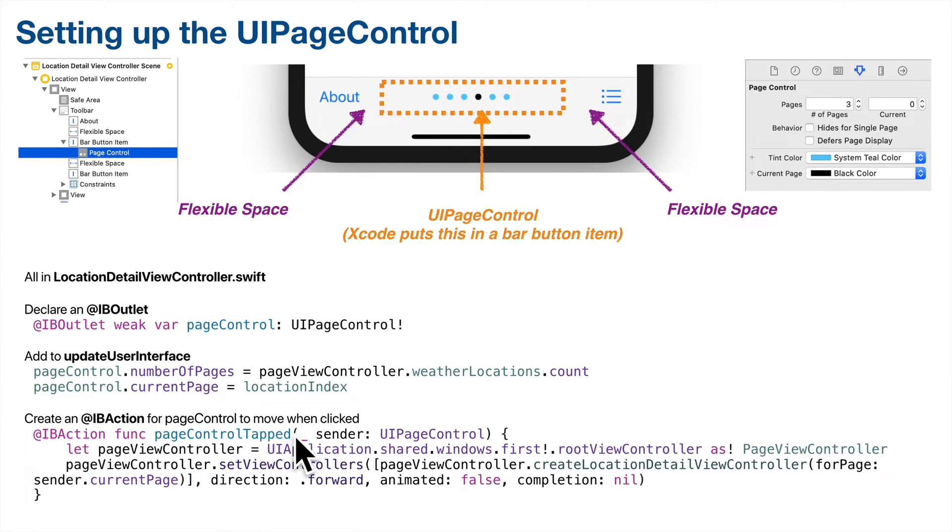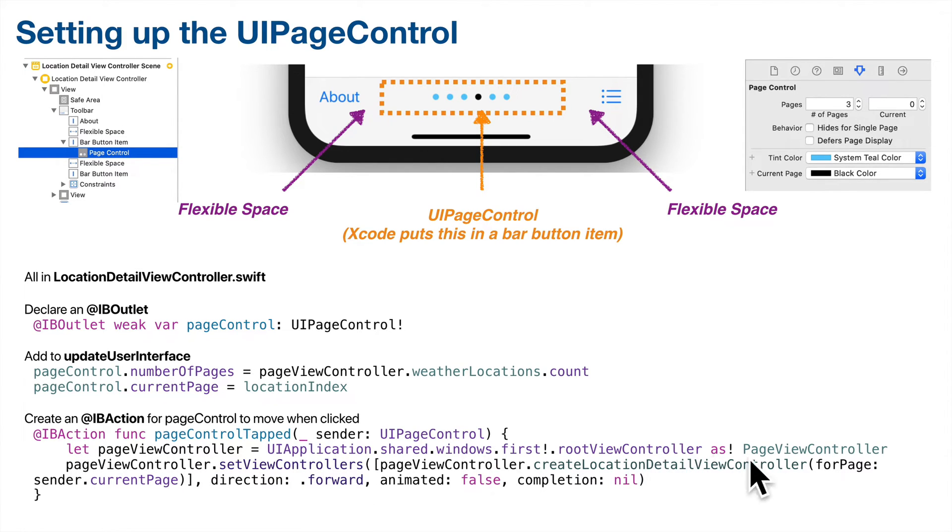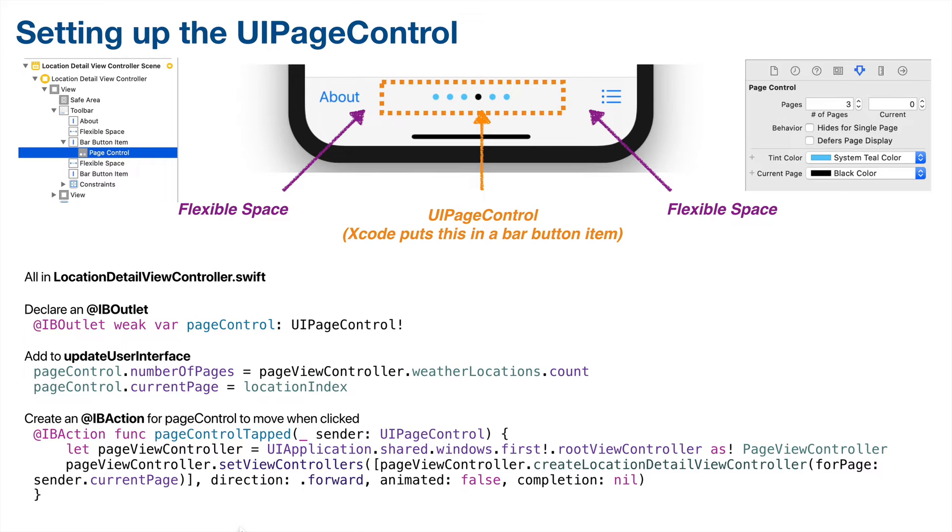We'll add an IB action for this page control so that when it's tapped, it will first create a constant that refers back to the UI page view controller, as we've done before. Then it will call the set view controllers method, which programmatically navigates to a given page. Finally, while the IB action that you see here works, it doesn't show the appropriate animation if you click on the left side or right side of the page control. So we'll tackle that in the challenge exercise. So let's build.